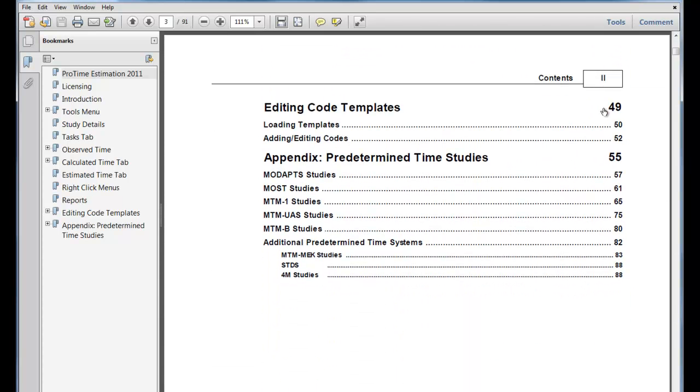In addition to the Table of Contents, you can also use Ctrl-F to do a find and search for any phrase or keyword within the document.